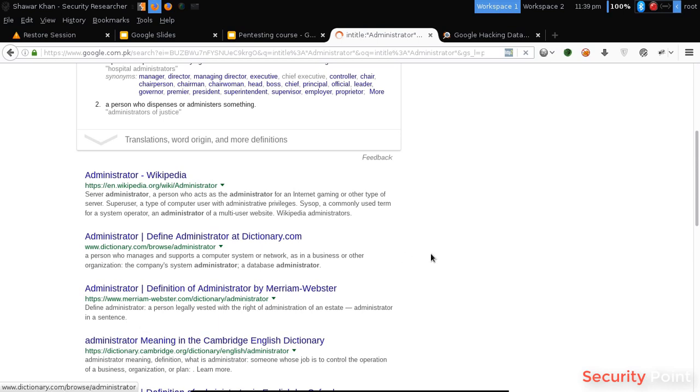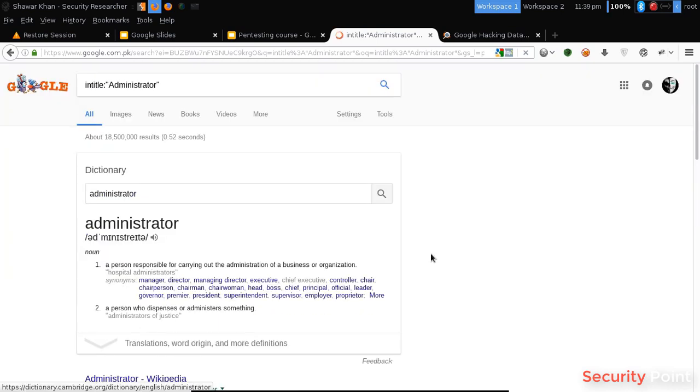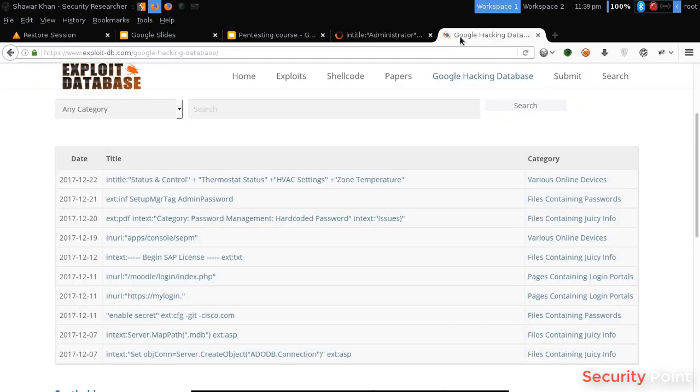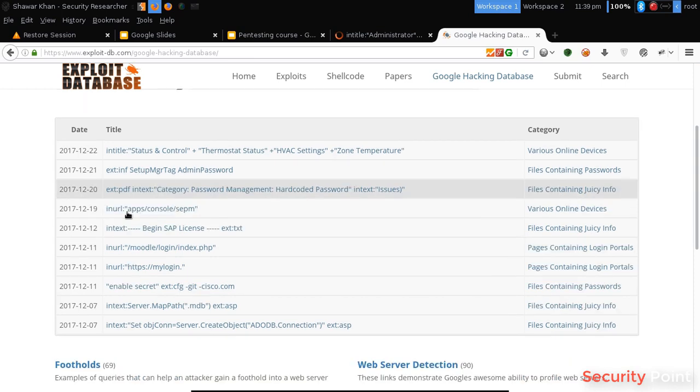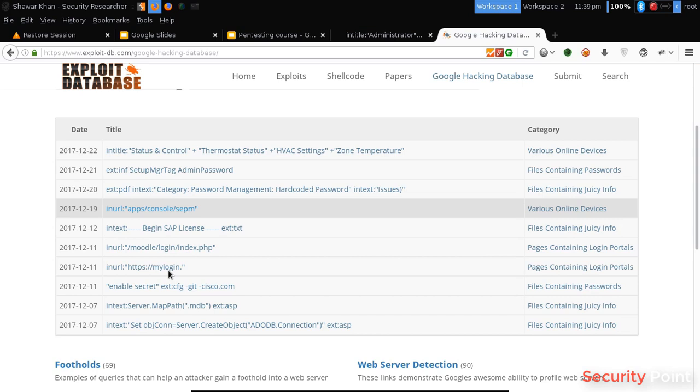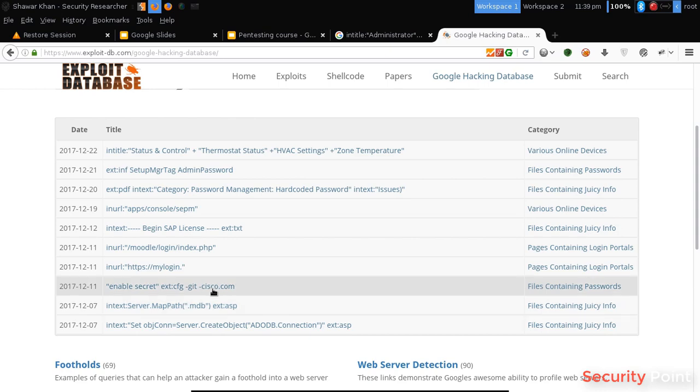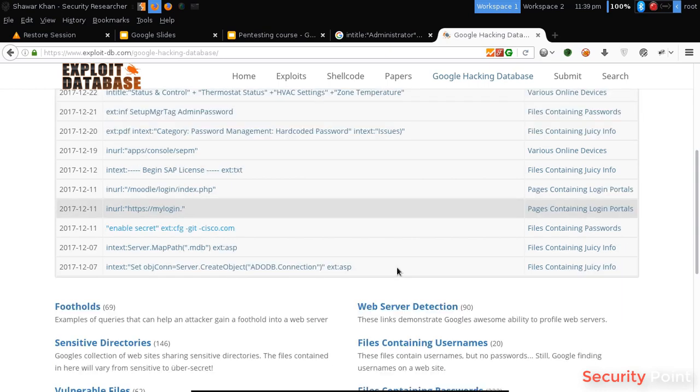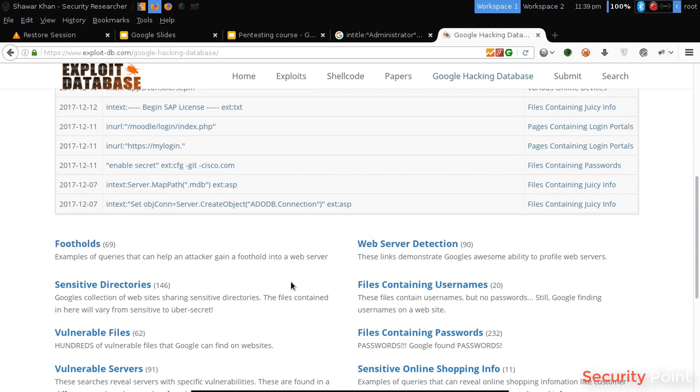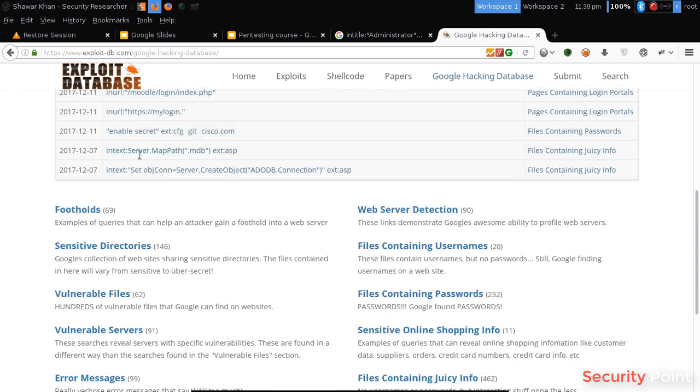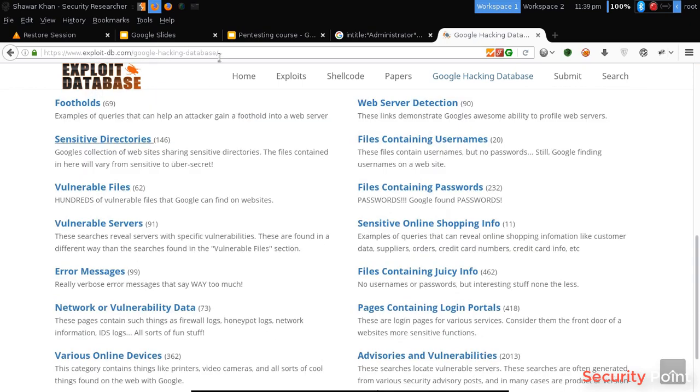So these were the few dorks that are useful. You can also visit this site, exploit-db. You can find a huge database here. Like if we use this dork or this one, it will show us model login panels. And this one shows us Cisco passwords. There are many of them. You can find that out here, exploit-db Google hacking database.